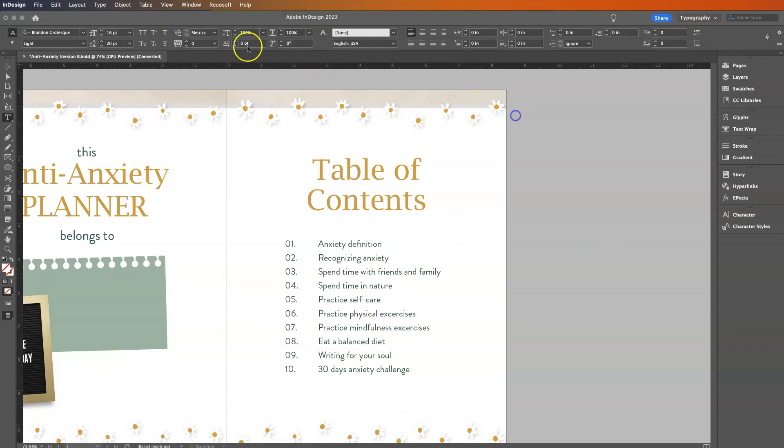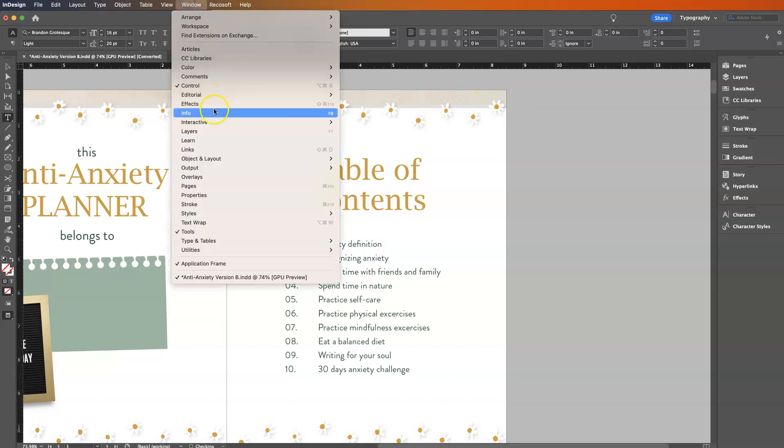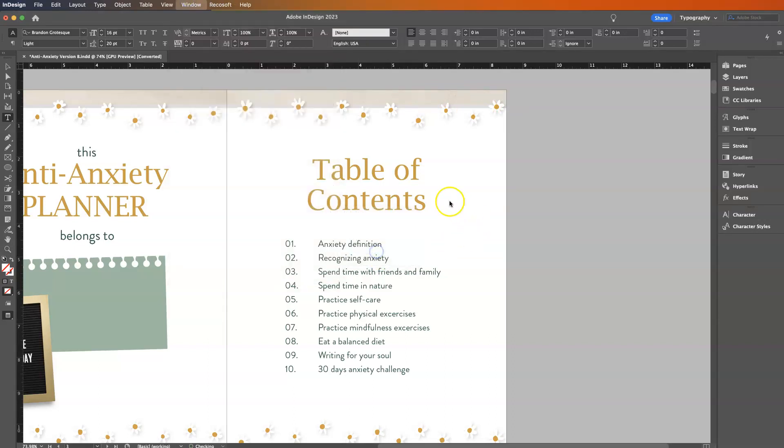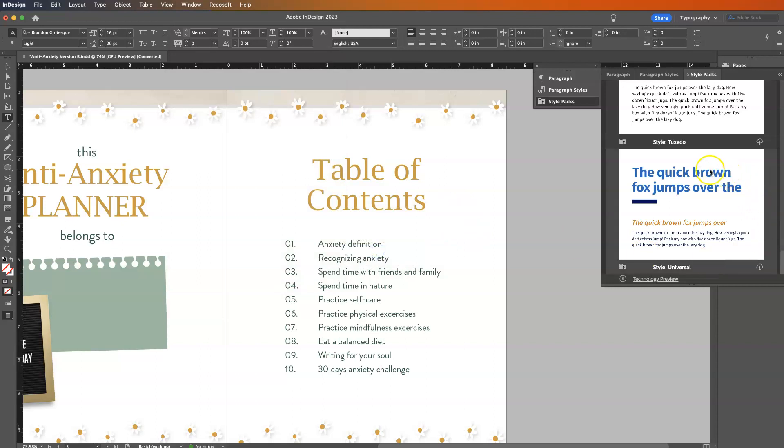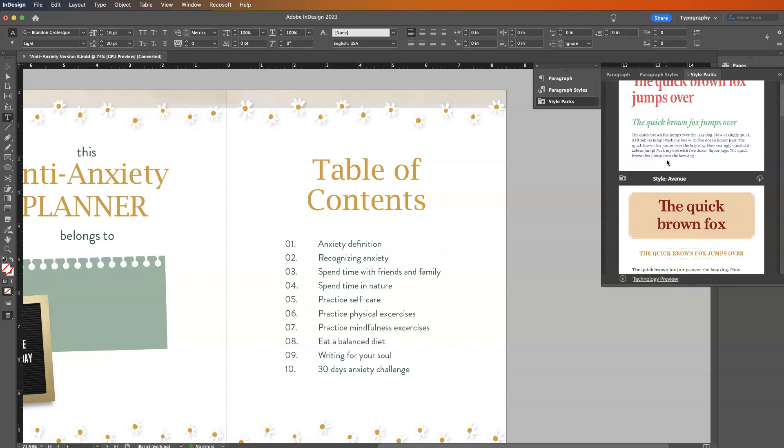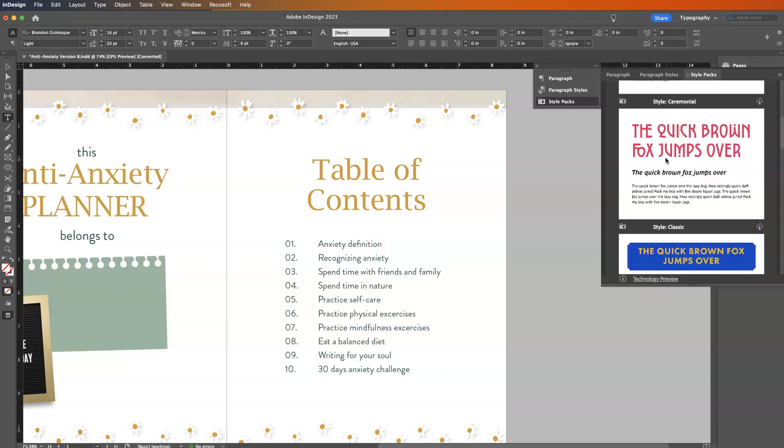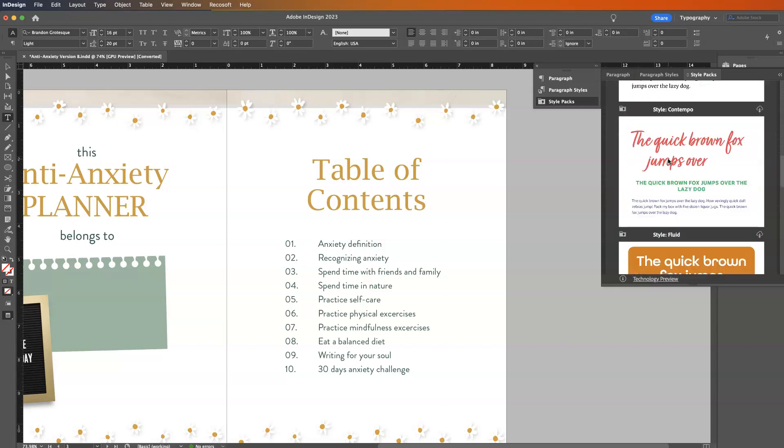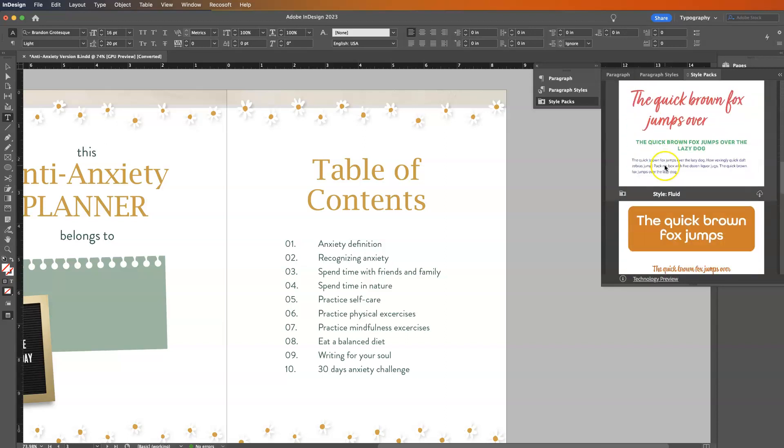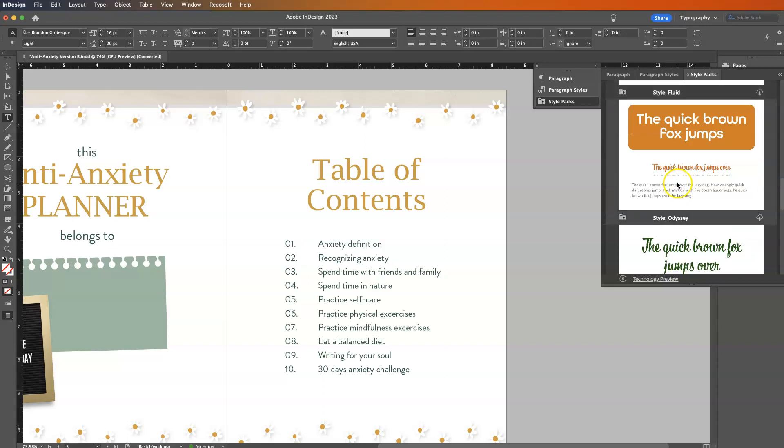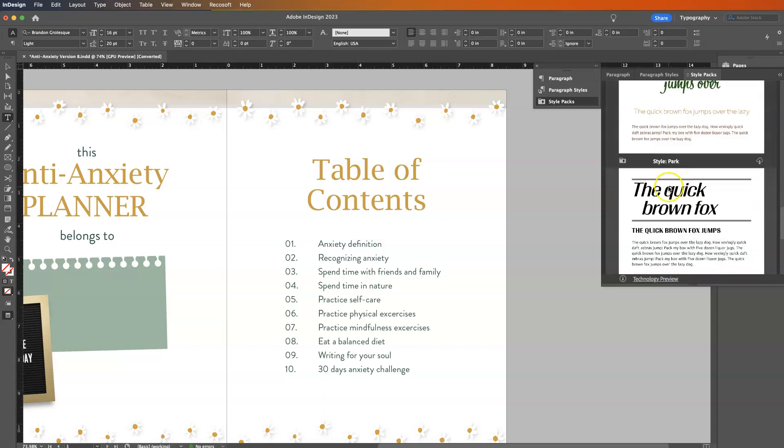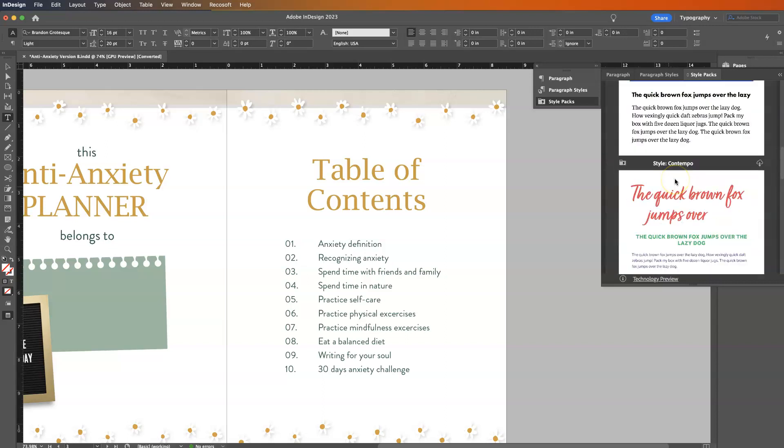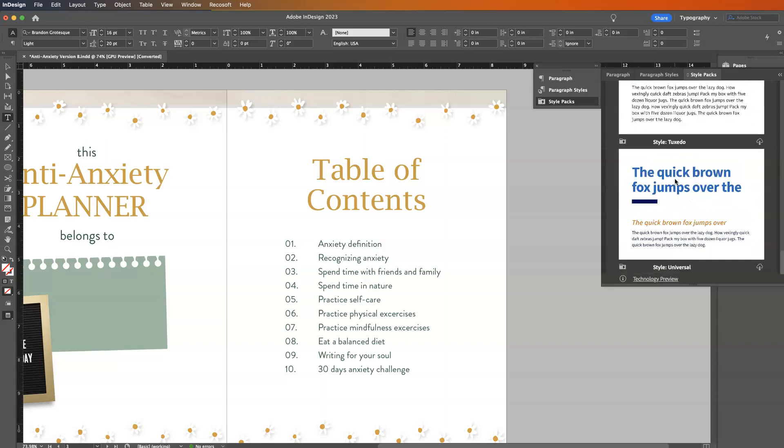So first thing, go to Window and make sure that Style Packs is selected. So if you've ever used Squarespace, they have style packs for headers, subheaders, all that. It's kind of the same thing. They have a few pre-made style packs in here. Quite honestly, they're just not the most attractive. So don't worry, we're going to change it. It really doesn't matter what you choose. Let's choose this one because it has some different colors.